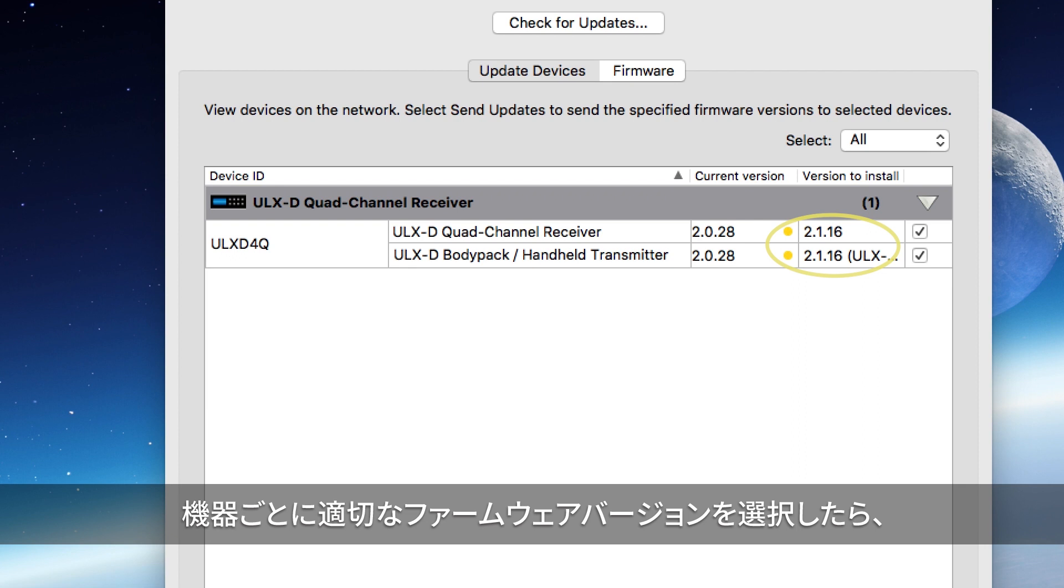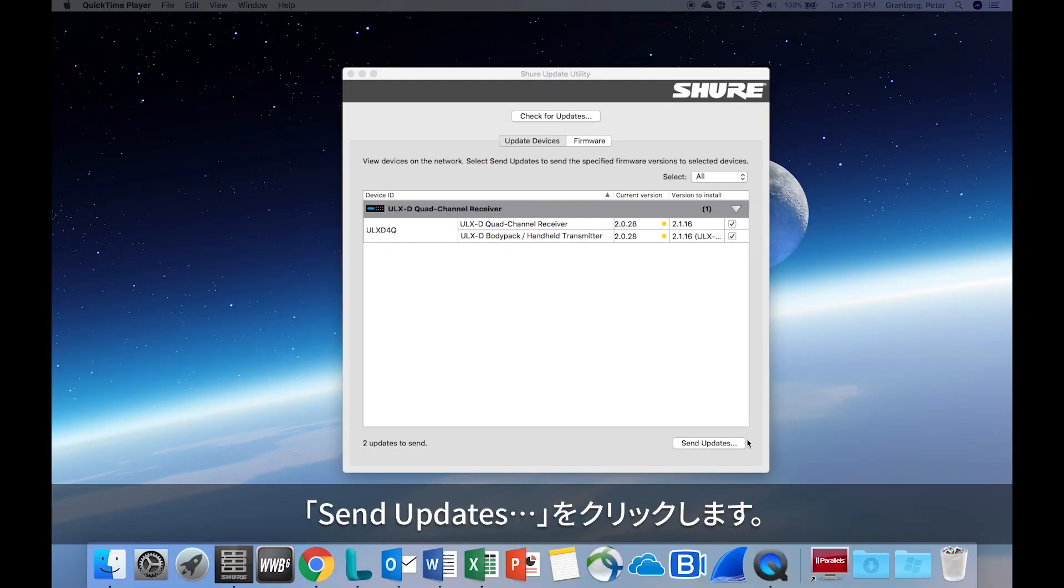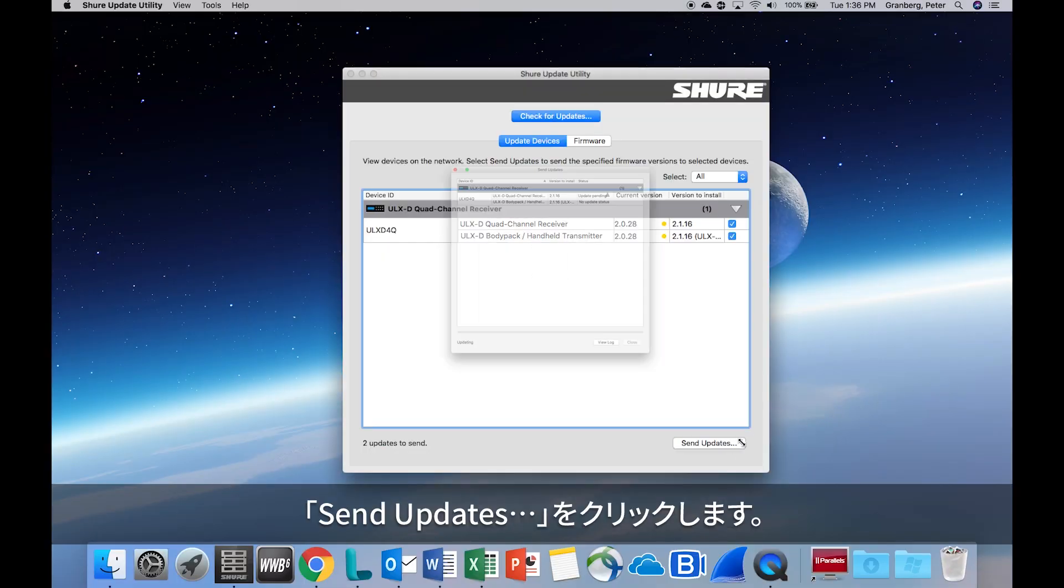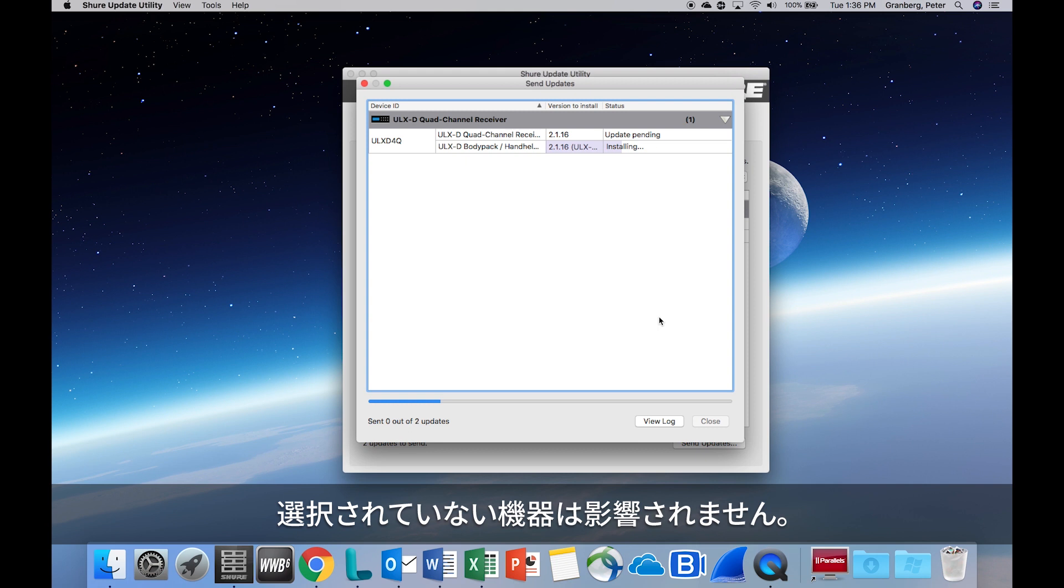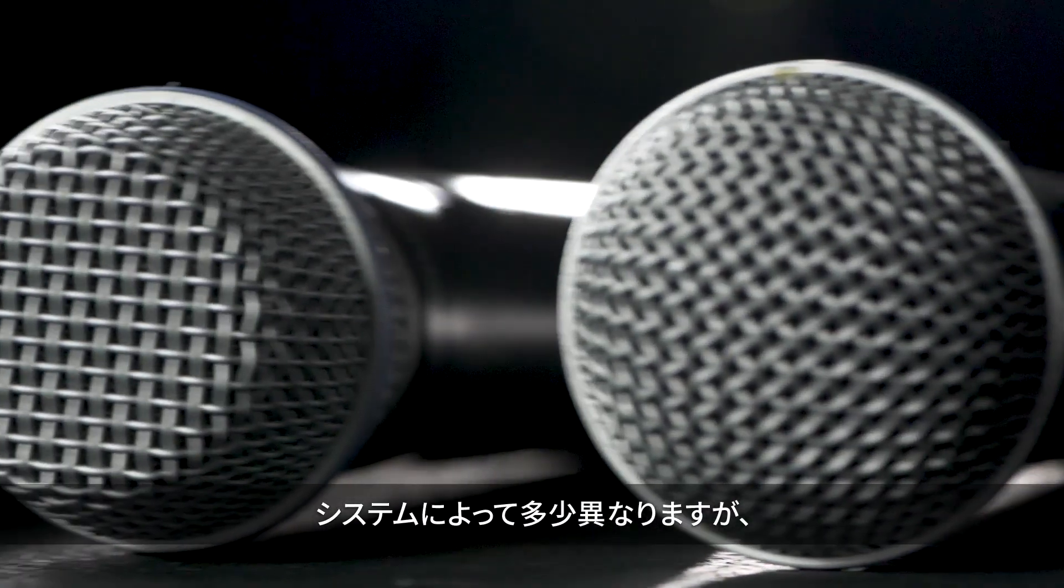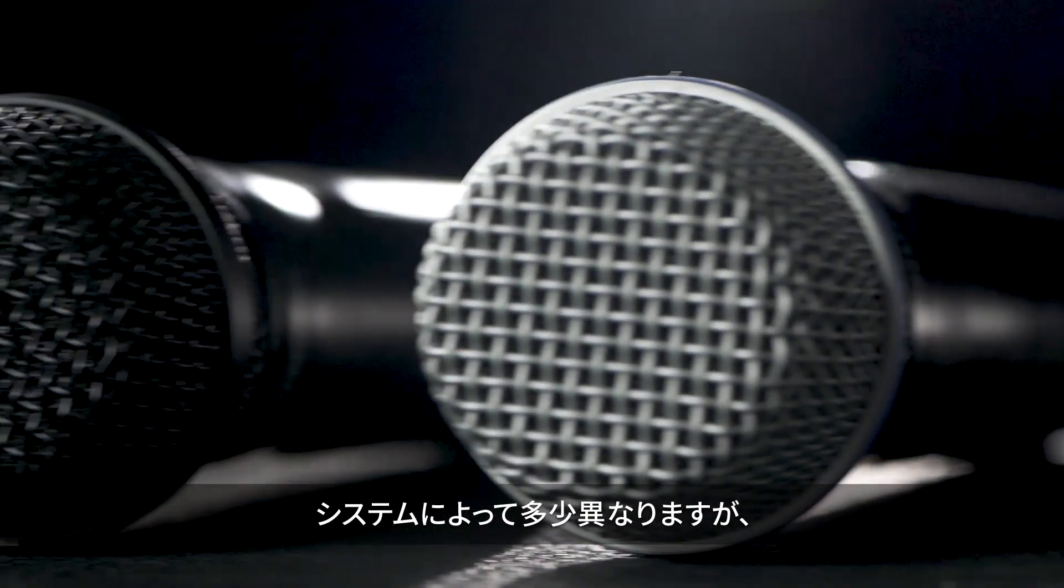Once firmware versions are selected for each device, click Send Updates. Devices that are not selected will not be affected. While each system is different, there are three basic steps to updating firmware via IR Sync.